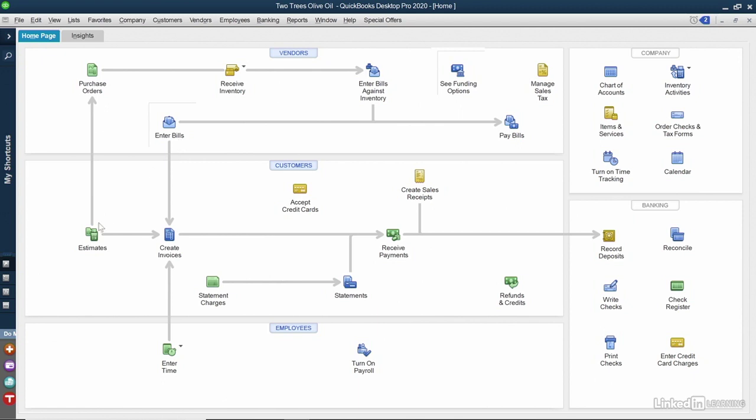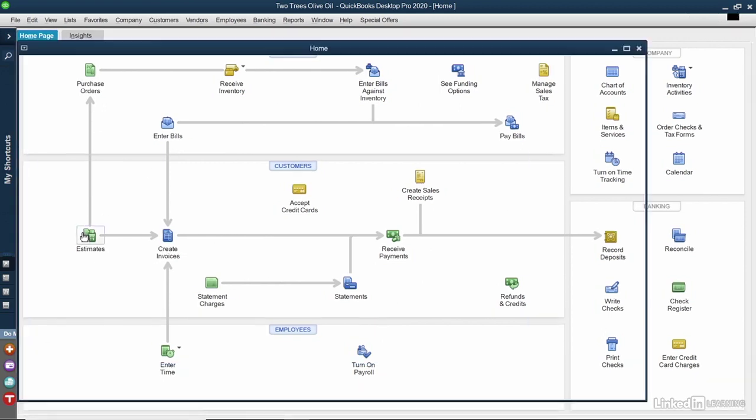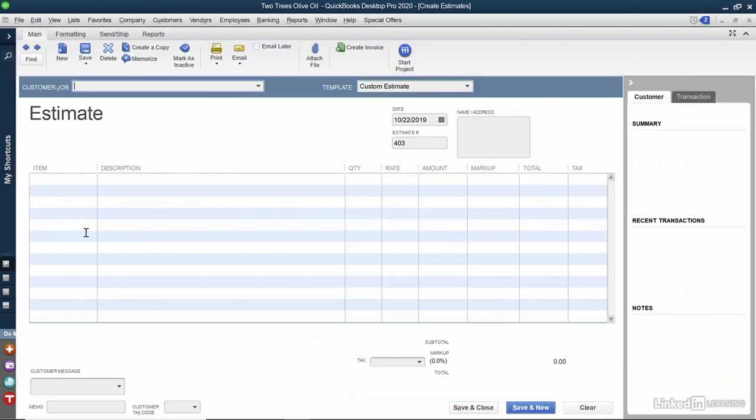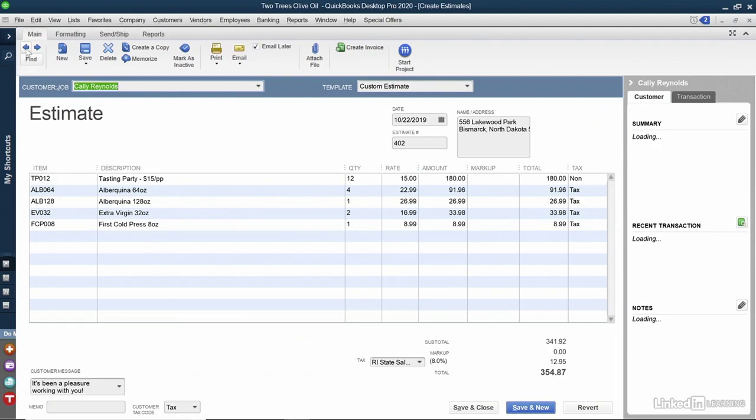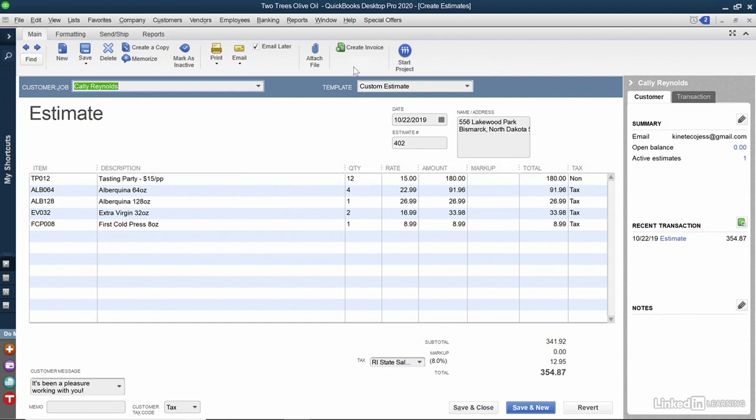You may need to go back into Estimates and see how much of each thing they wanted. I'll find the estimate. In this case, it was a 12-person party and she wanted four bottles of this olive oil. If I was using QuickBooks Premier, the process to create a purchase order is a little bit easier. Up at the top where it says Create Invoice, I would also have a button to create a purchase order and things could be populated for me. But this is QuickBooks Pro and we don't have that option and need to do it manually. So I'll close out of this estimate after looking at the quantity fields.